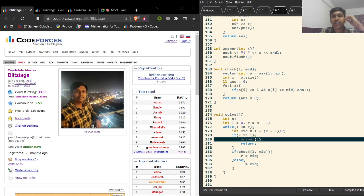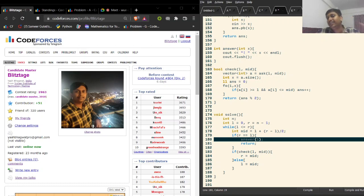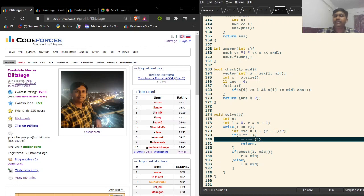Hello guys, this is Blitztege and today we are going to discuss the solutions or editorial for Codeforces Round 803 that was held today. We are going to discuss problems A, B, C, and D. Hope you had a great round today and let's start with the solutions.